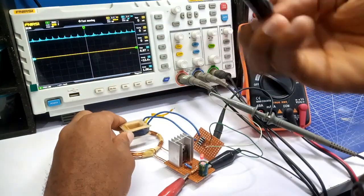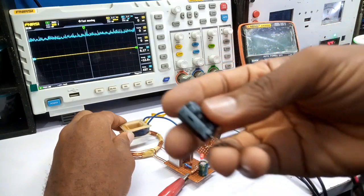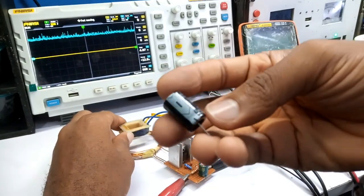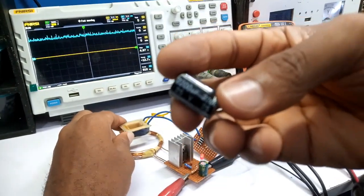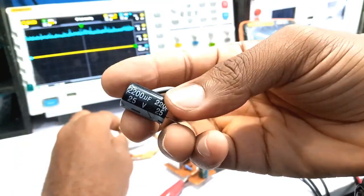I used a 2200 microfarad capacitor to filter the output DC voltage just as I soldered it onto the board.